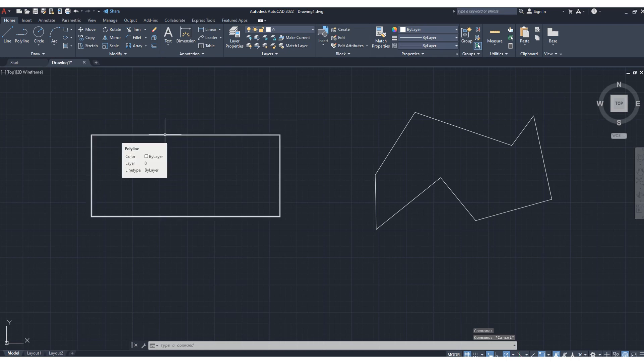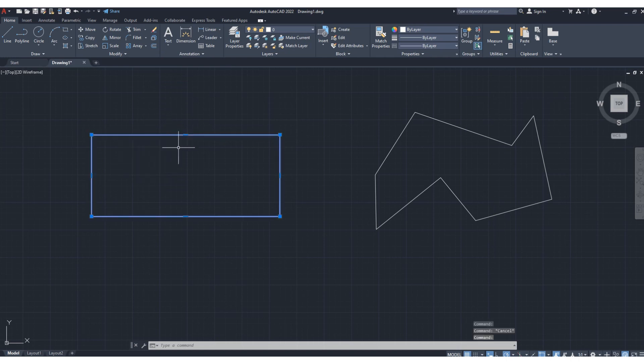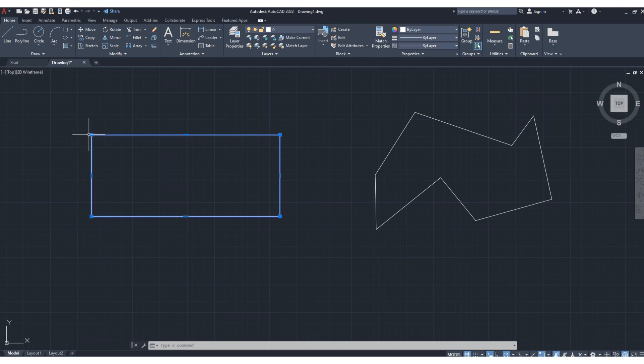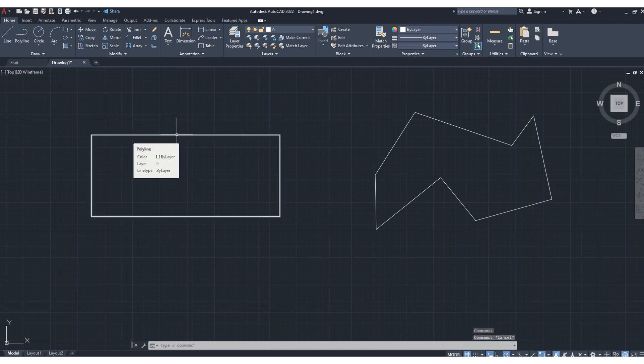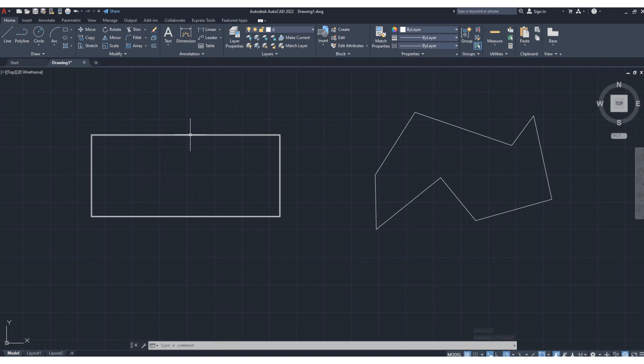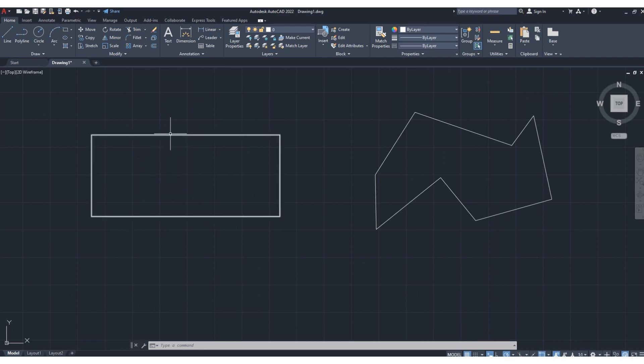the individual components of any object. Suppose for this rectangle we have four sides - one, two, three, four - but whenever we are selecting, the entire object is getting selected. So suppose we want to change any properties for this particular component, how can we split or explode? That is the function of explode. So now